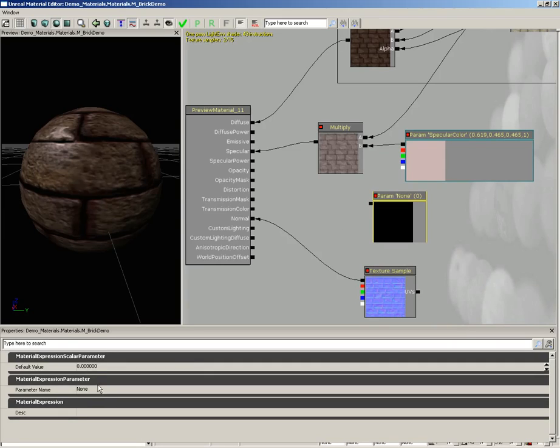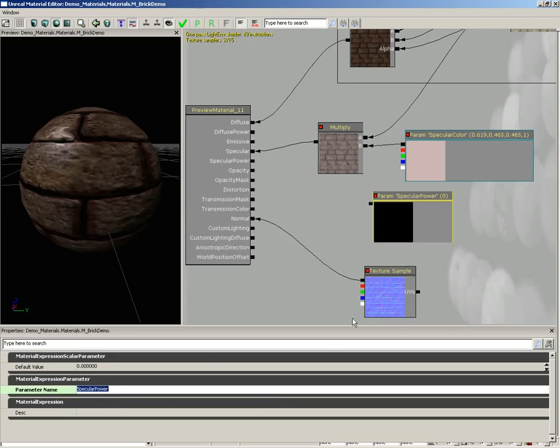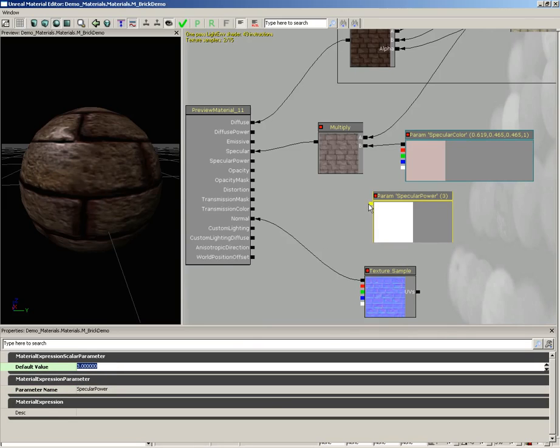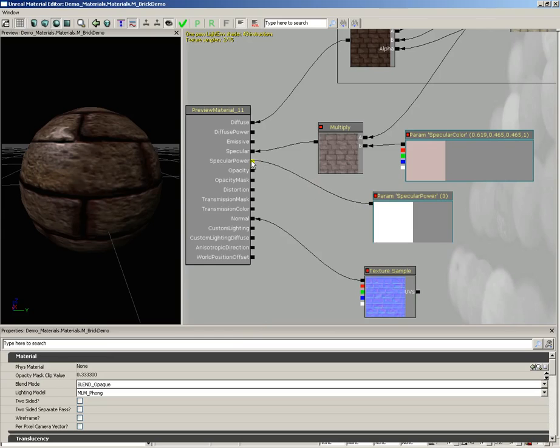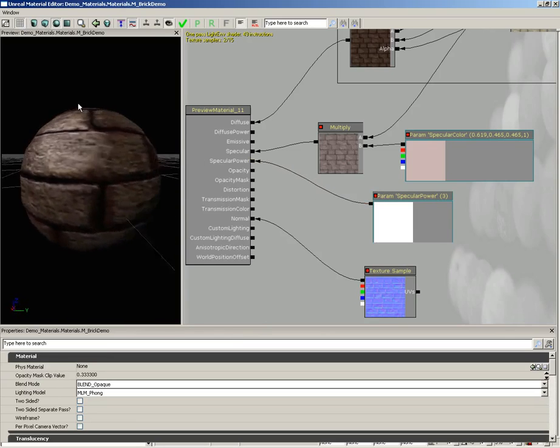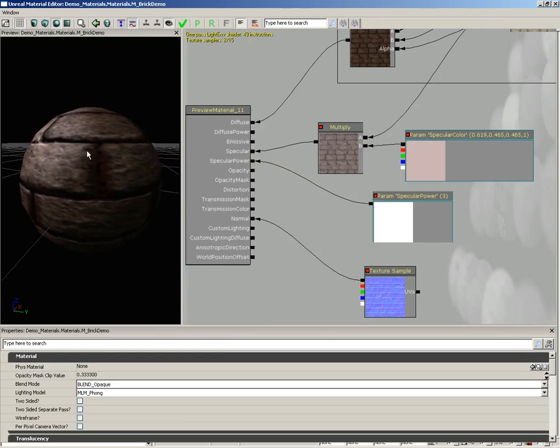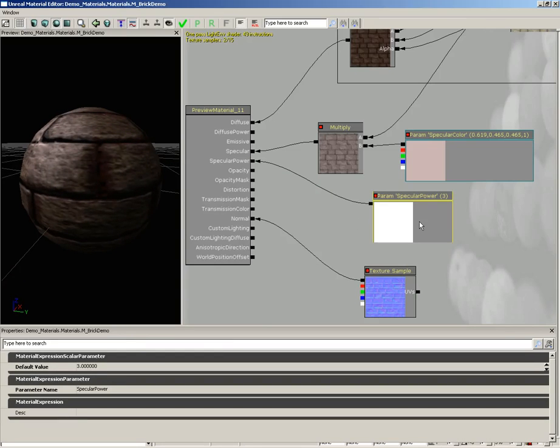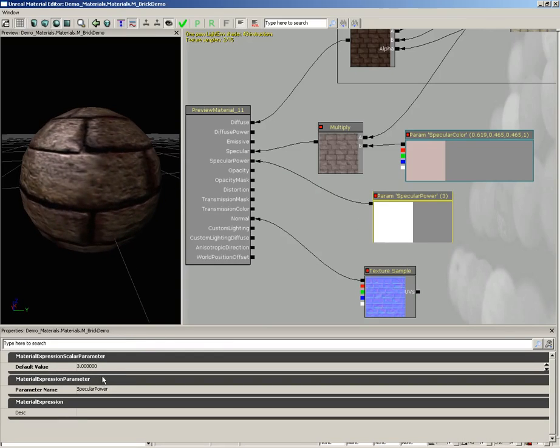Let me select our parameter and of course we need to name it, and we'll call this specular power. I'm going to give it a default value of three and we'll plug this into specular power here on the material. So now that's spread out our specular highlight and you can use this to adjust the glossiness. If we increase this say to 20...